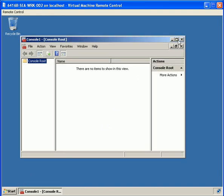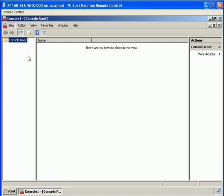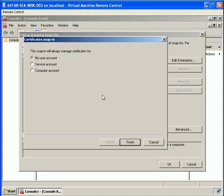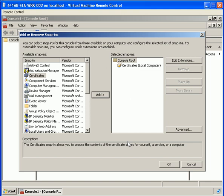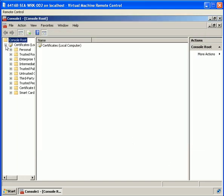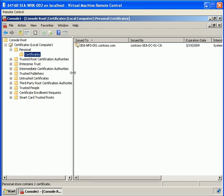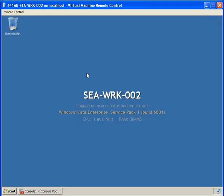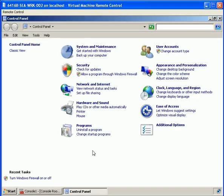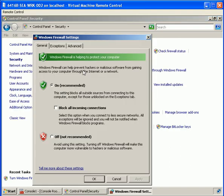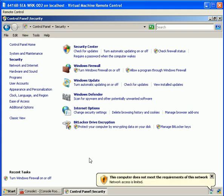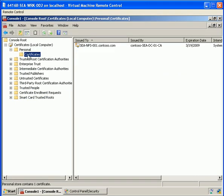From here we go into an MMC console, add the snap-in for certificates for the computer account on the local machine. Expanding that, we click on certificates. We turn Windows Firewall off and we can see the machine does not meet the requirements of the network. We should see that the certificate is revoked, and if we refresh, we can see the certificate is gone.